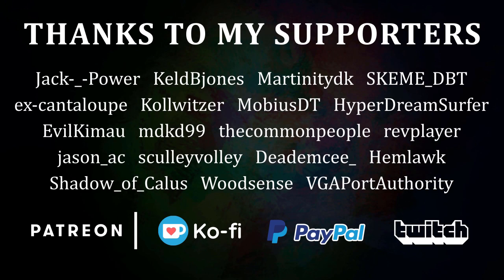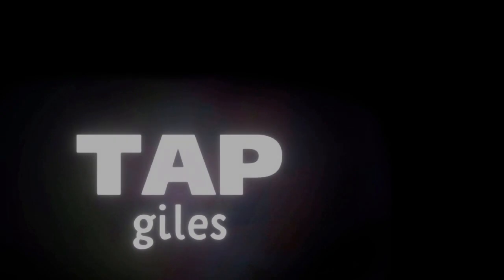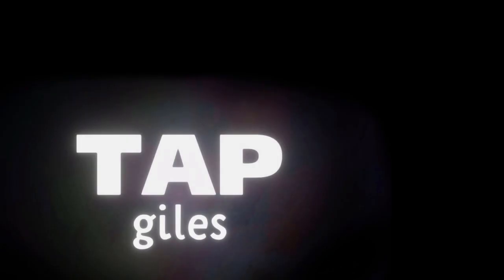I'd like to thank VGA Port Authority, DeadMC, SchemeDBT, and all of my other supporters for making this tutorial possible. Check out tapgiles.com to find out how you can support me in helping Dreams creators. Thanks for your consideration, and I'll see you in the next one.